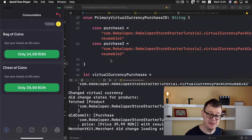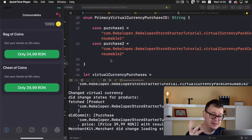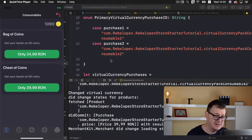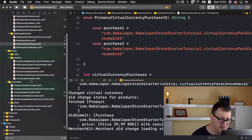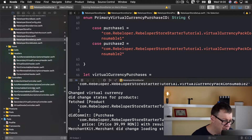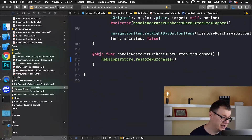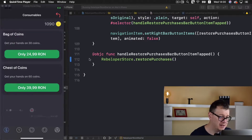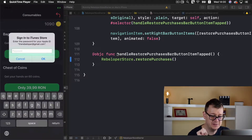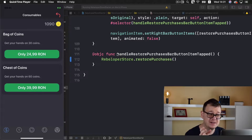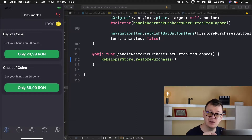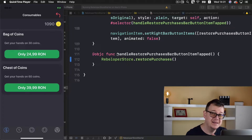One last thing before we wrap up today's lesson: restore purchases. Let me double-check if we have that — let's go to our Consumables Controller and scroll down. Yes, Rebeloper Store — let's check if that works. Let's select QuickTime Player and tap the Restore Purchases button. What you want to do is go to Settings in your app, sign out of your regular account, sign in with the sandbox test user you created in App Store Connect, and then you can restore purchases. That is it for consumables — now let's talk about non-consumables.